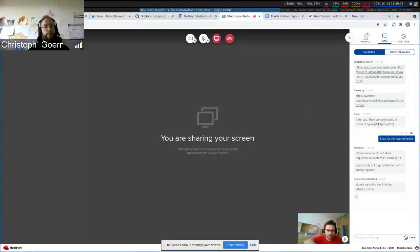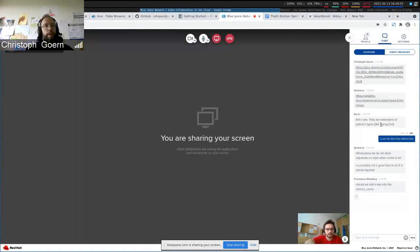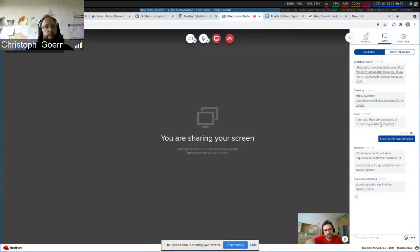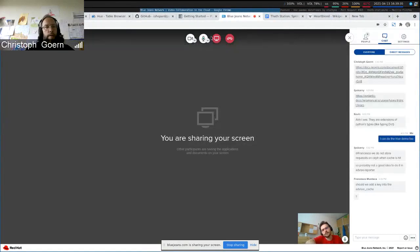Cool. Any other questions to Dominic? Thank you very much, Dominic.